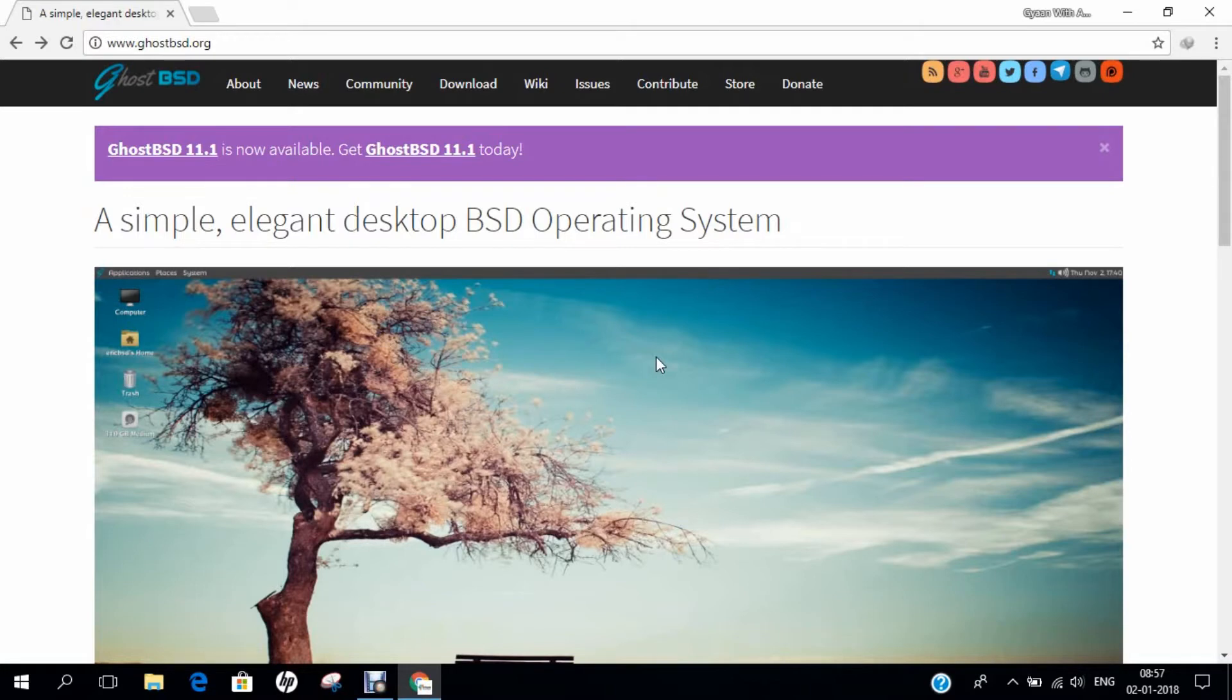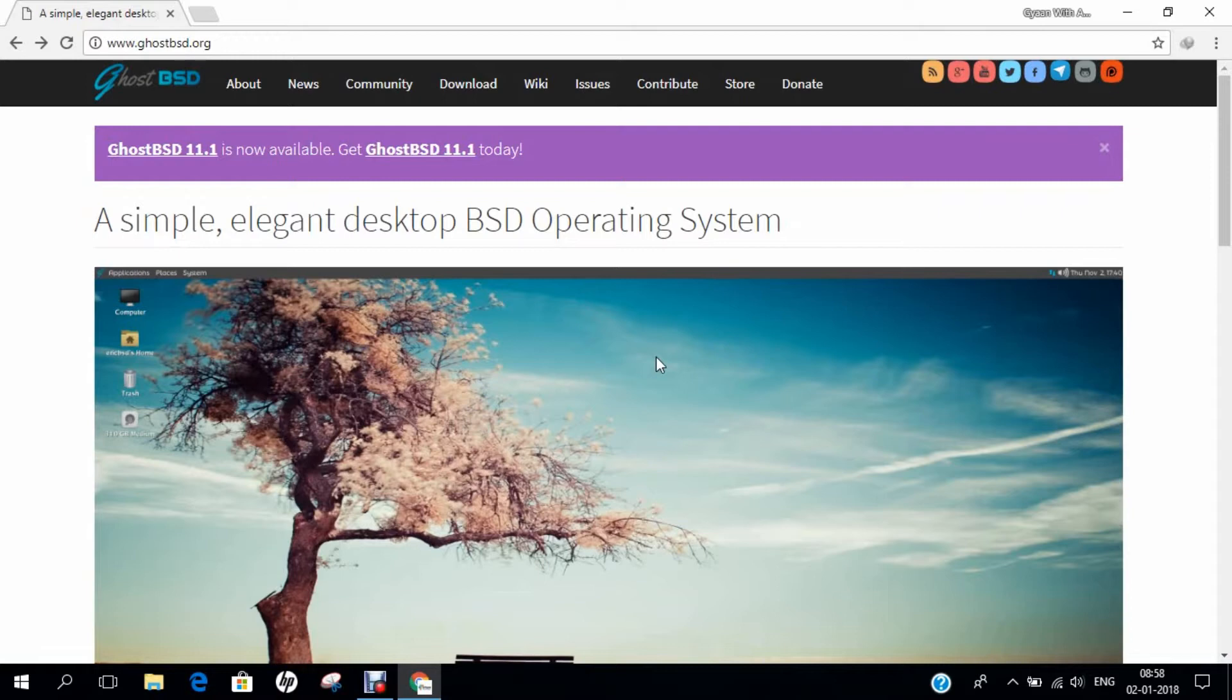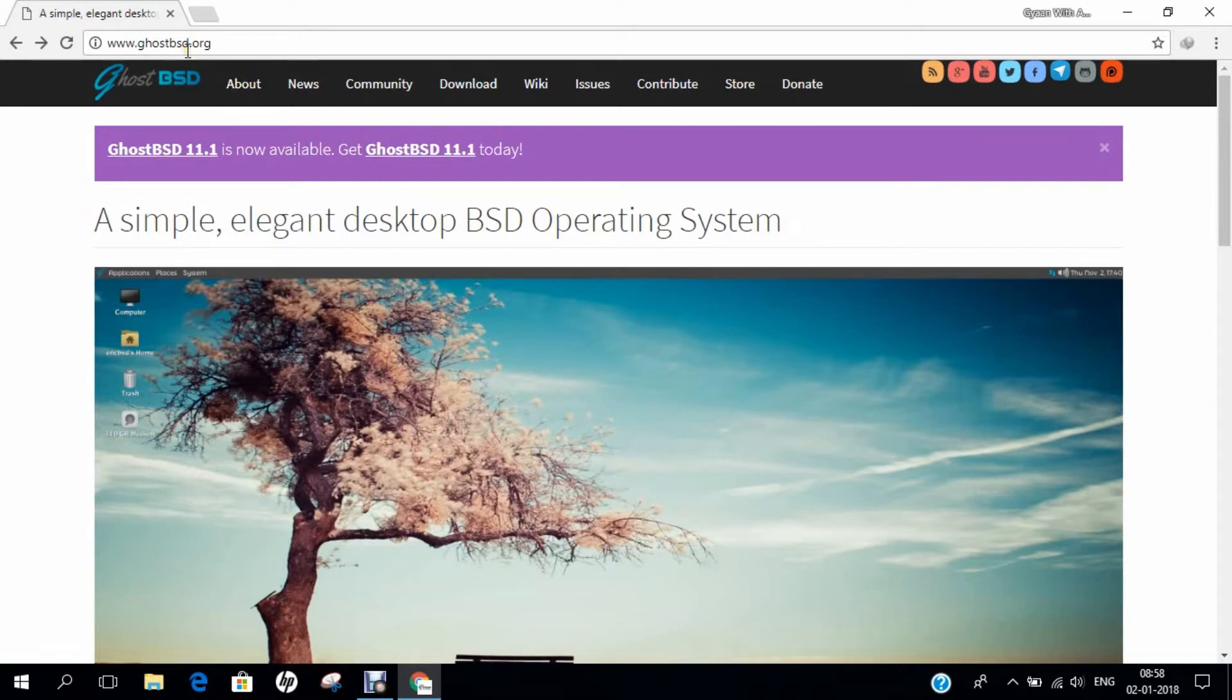GhostBSD is a Unix-like operating system based on FreeBSD with Mate as its default desktop environment, and before that we had Genome as the default desktop environment before 10.1. It aims to be very easy to install, ready to use, and easy to use. The project goal is to combine security, privacy, stability, usability, openness, freedom, and to be free of charge. It was developed by Eric Tuggin and GhostBSD team, and the working state is current development. The latest release is 11.1, which was available on November 16, 2017, about 44 days back. The platforms available are i386 up to and include 10.3 and AMD64, and the kernel type is monolithic. The default user interface is Mate. Here is the official website which I have already opened, that is GhostBSD.org, and I will leave the link of this website in the description below.